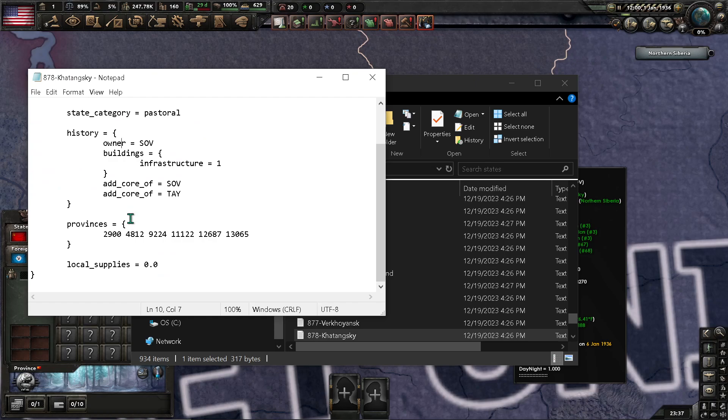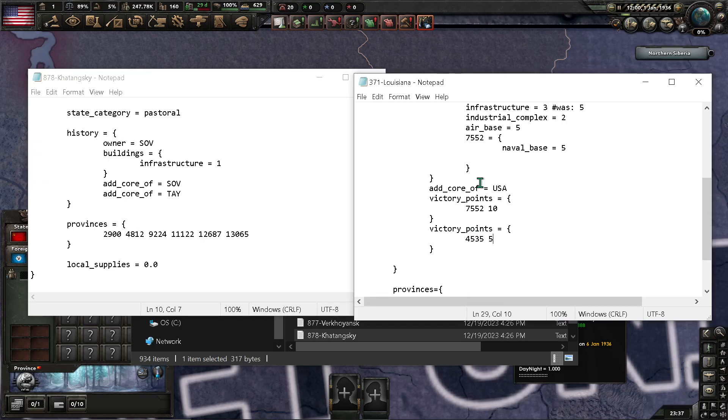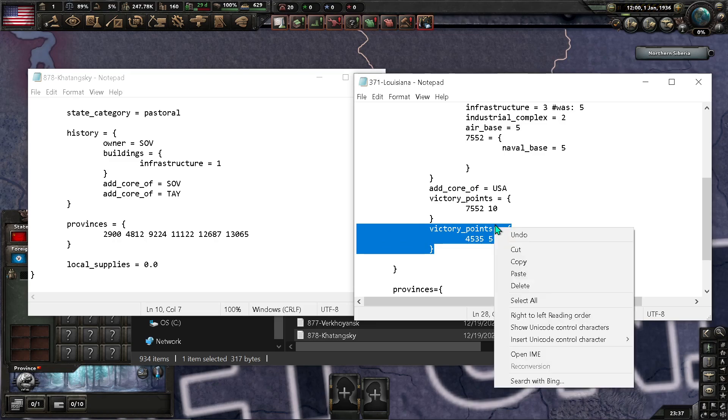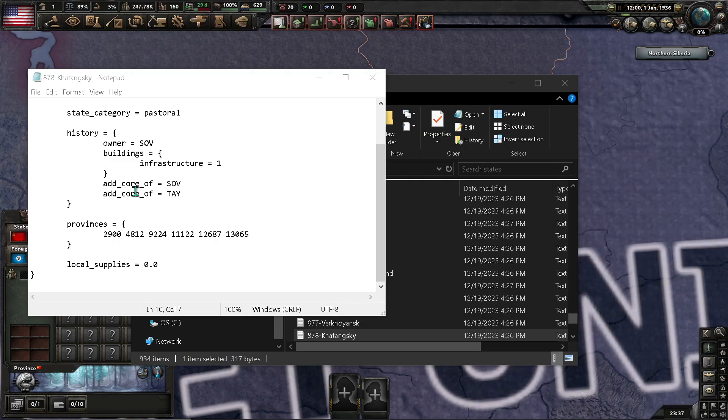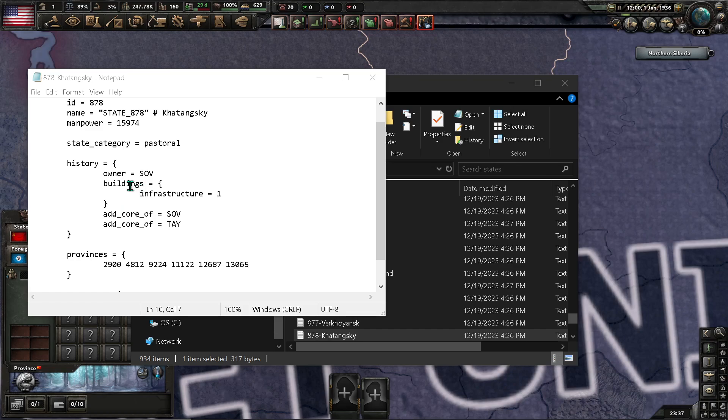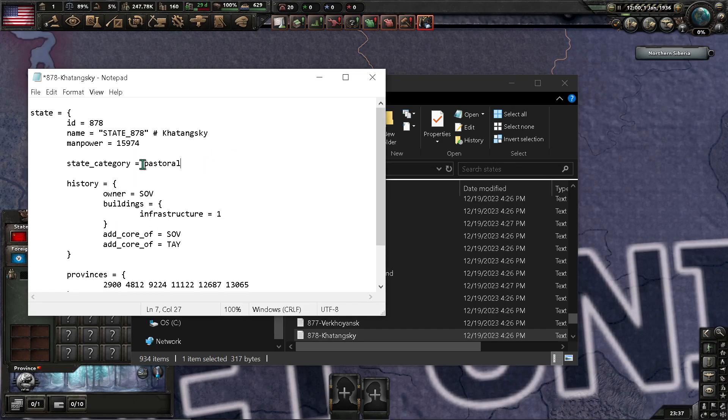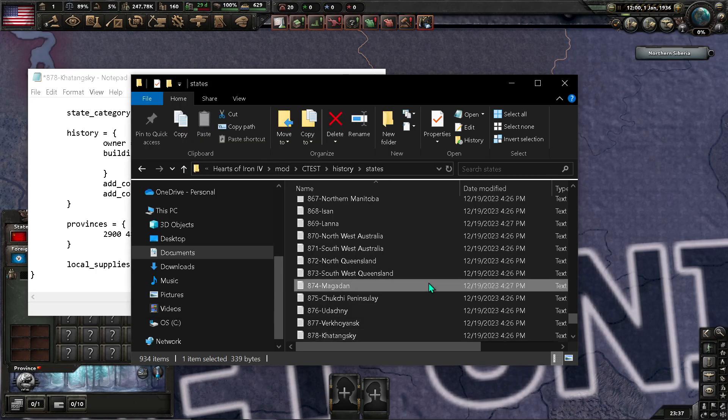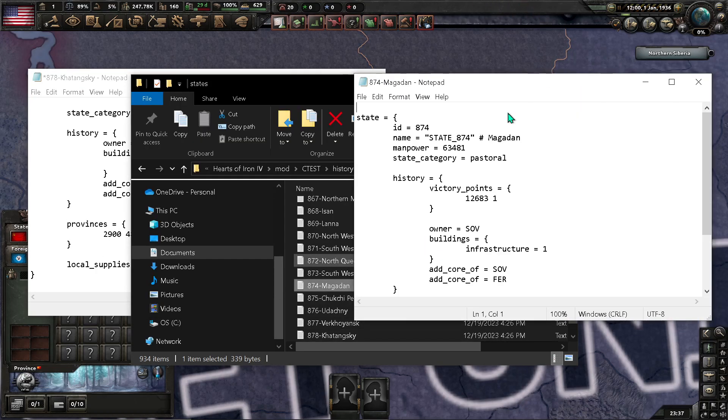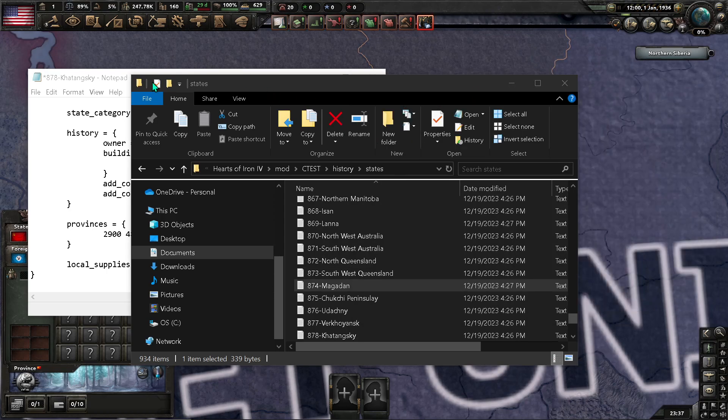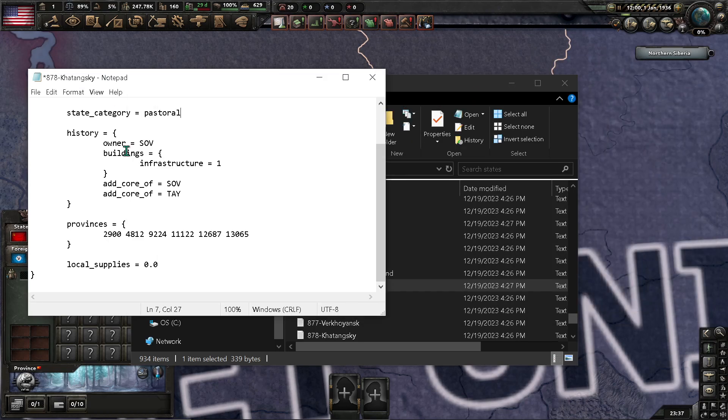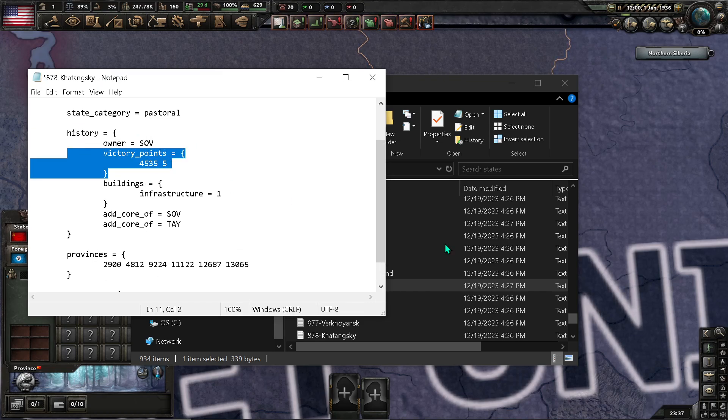So, you'll find yourself that there is no victory point in this state. That is fine. Normally what I would do is I copy it over from a state that has a victory point, and I just copy it right in front of the state category. Wait, not there. And I forgot. Just copy it in front of the history tab is what you want to do.